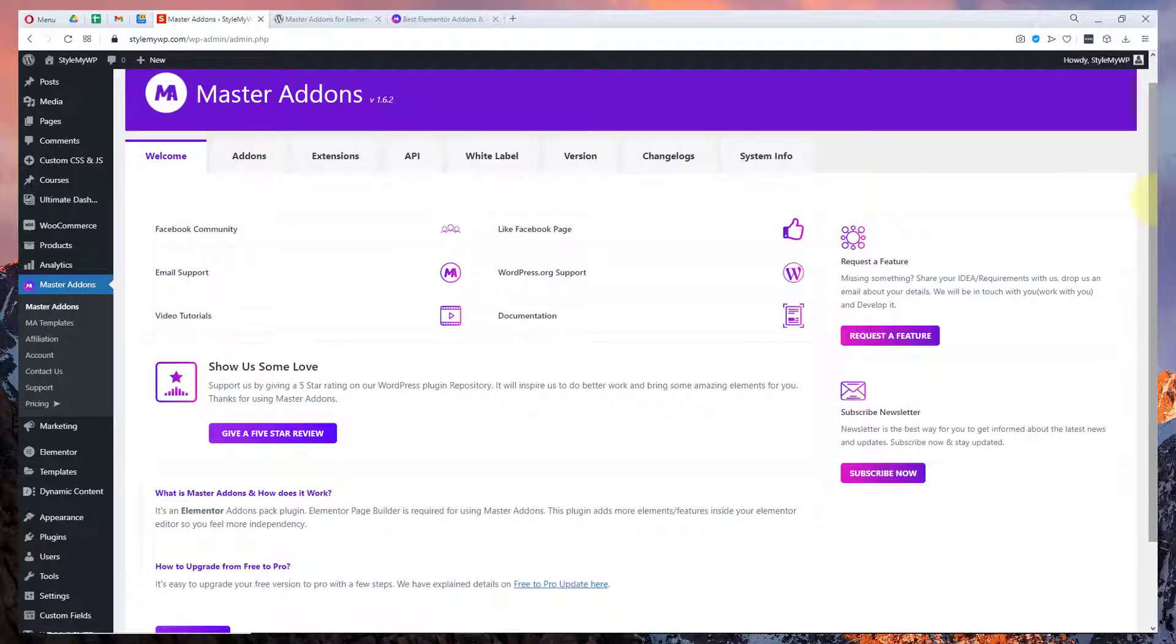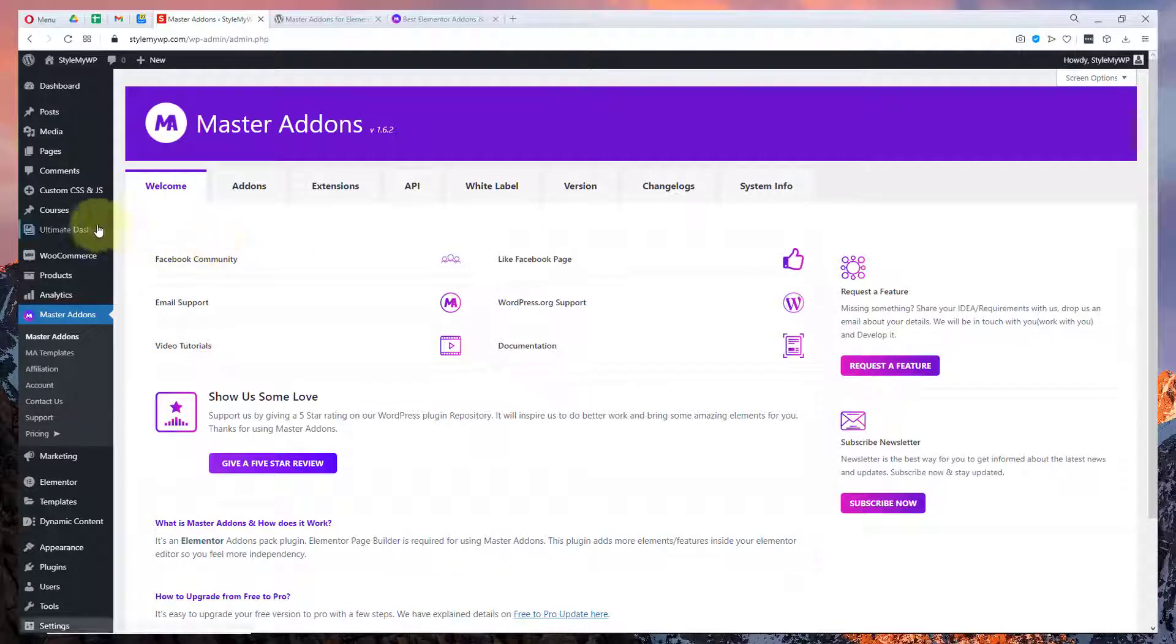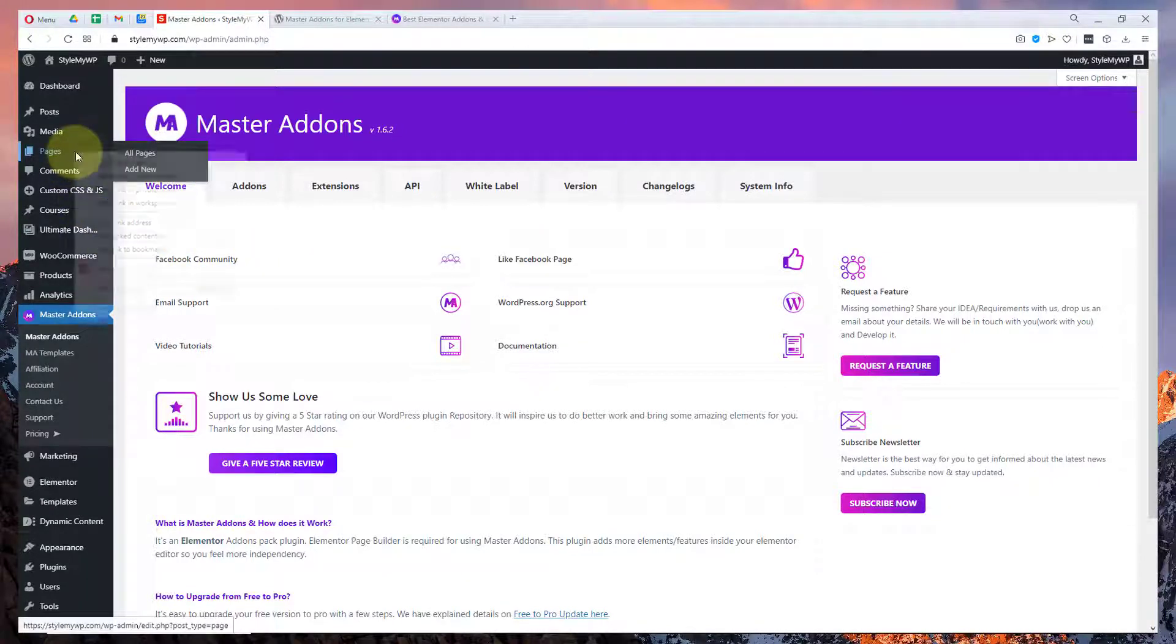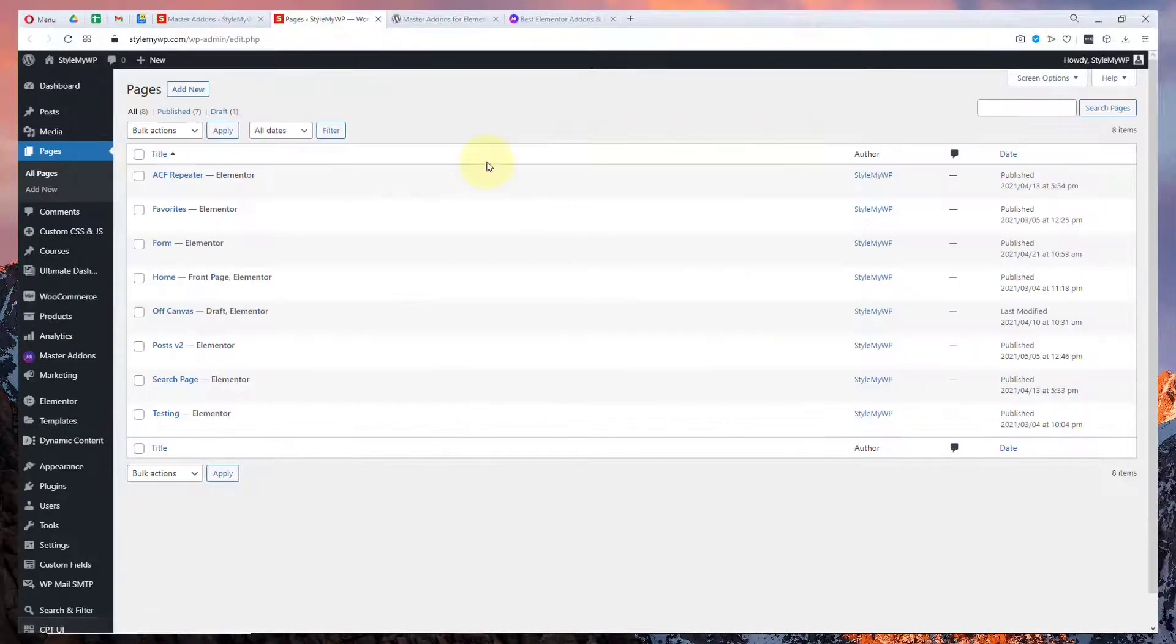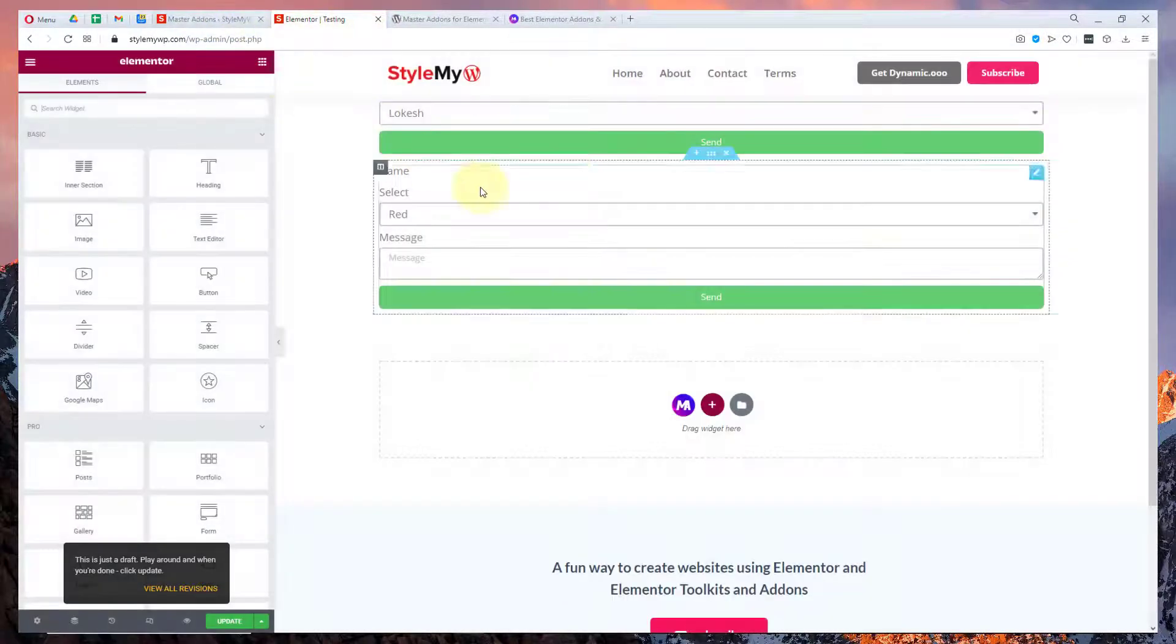That was a quick intro to your dashboard for Master Addons and let me show you how you can find some interesting stuff. Here is the MA Duplicator, Master Addons Duplicator, that will duplicate pages in just no time. That's also a cool feature.